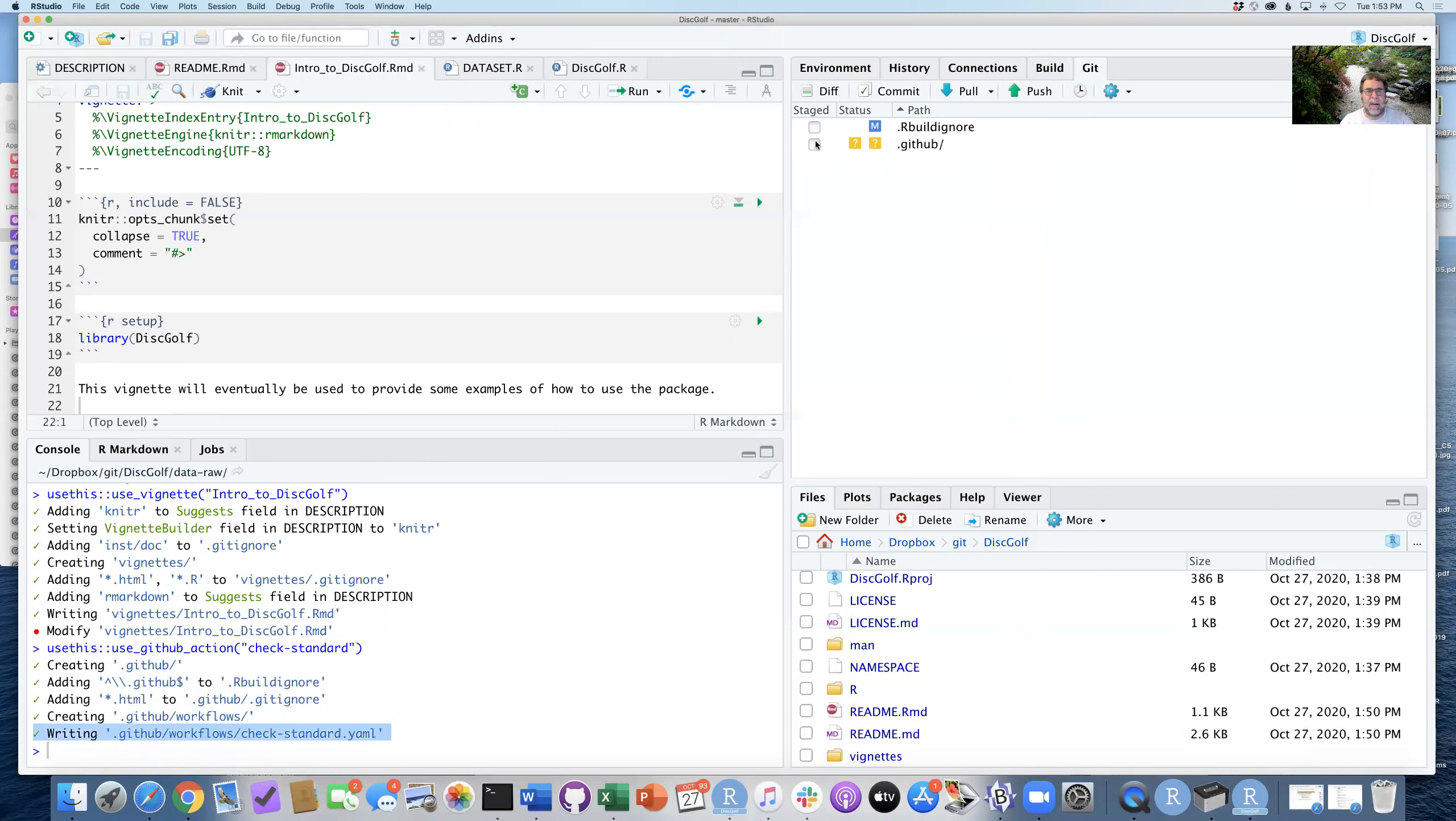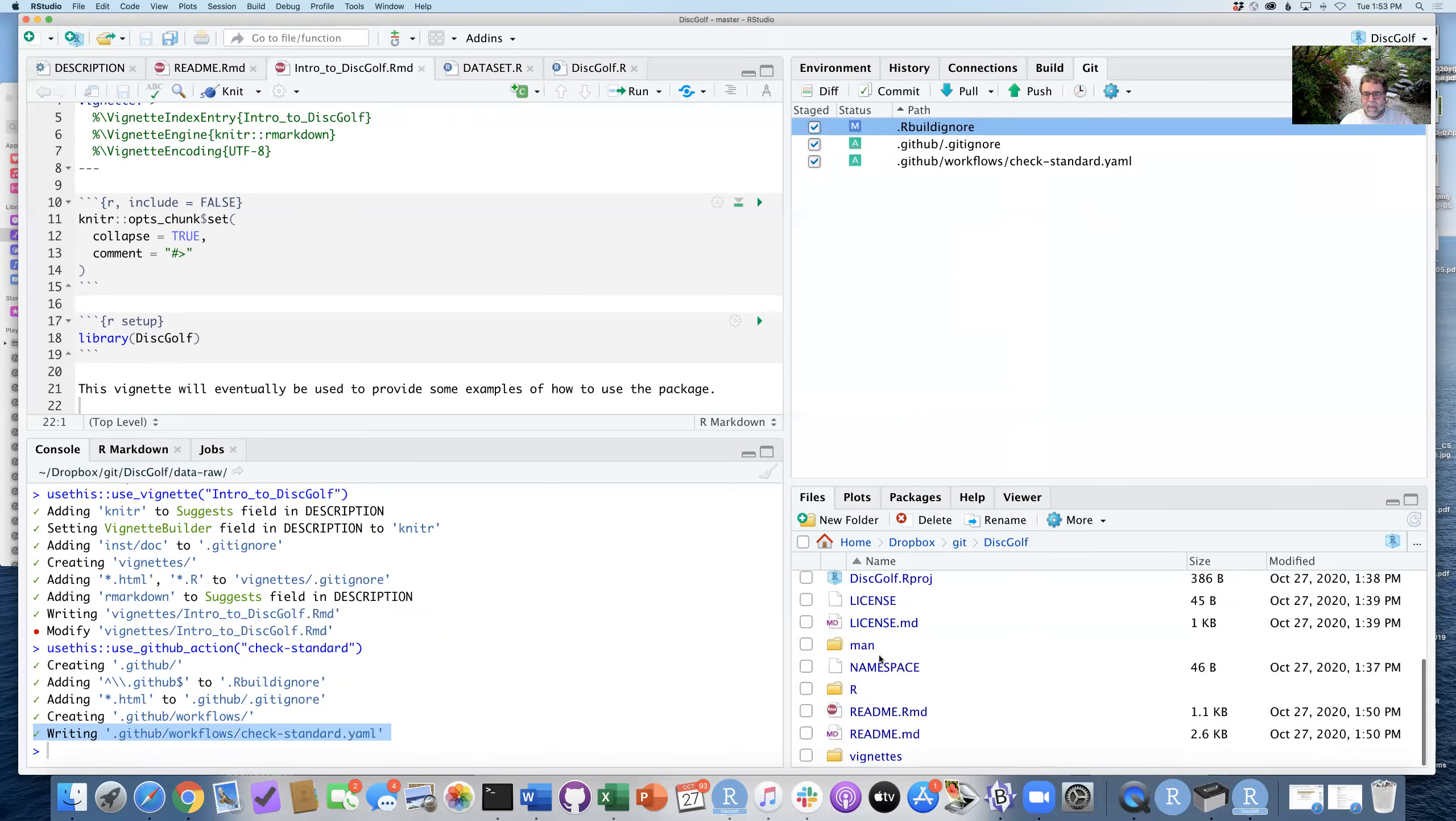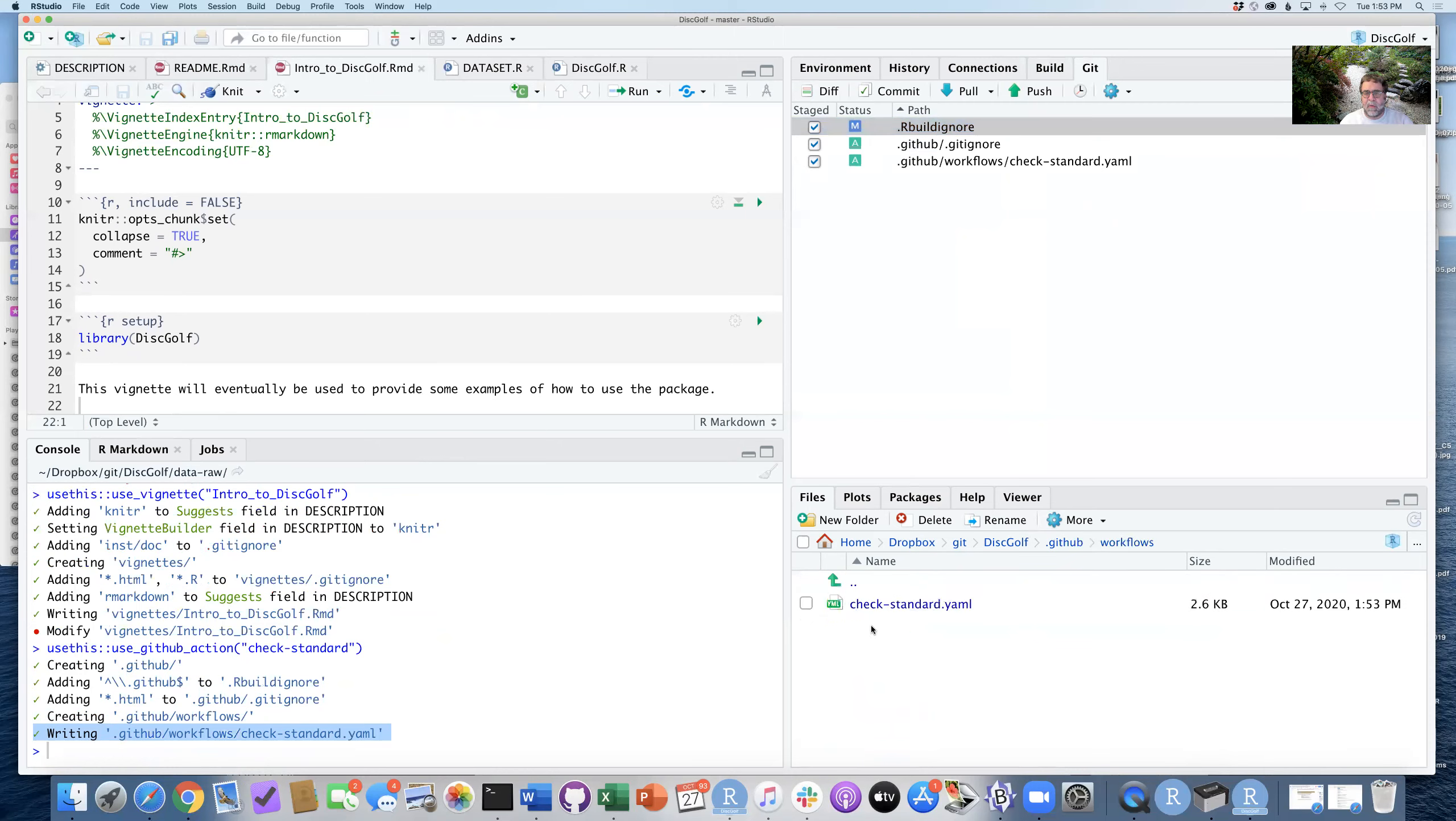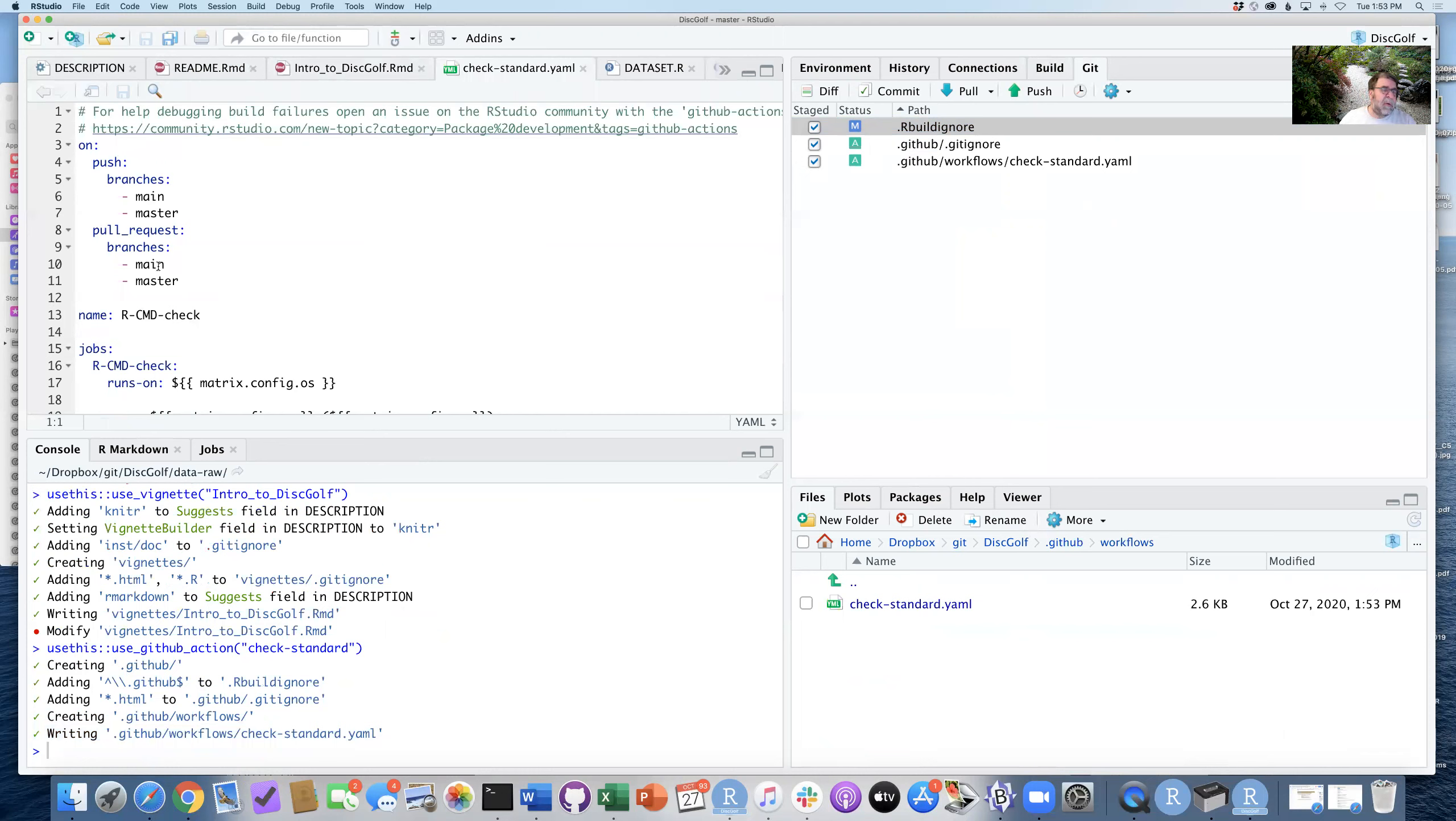And the action I want is check-standard. And check-standard will go ahead and create this check-standard.yaml file. And we can now see that in here as well. If we go into the .github folder here and our workflows, we can see what this looks like.